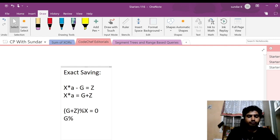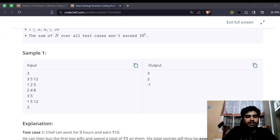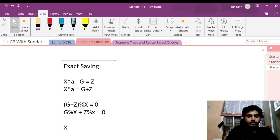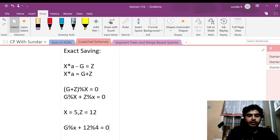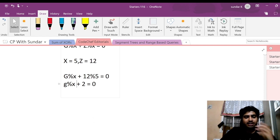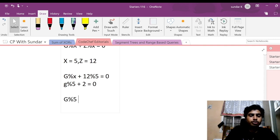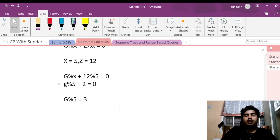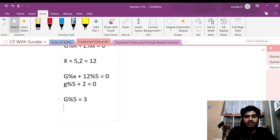For example, the value of X is 5 and Z is 15. So G modulo 5 plus 15 modulo 5 should equal zero — that gives us a remainder of 2 from Z modulo 5. So G modulo 5 should have been 3, because when we take the sum and take modulo by 5, we get a remainder of 0. So G could take values like 3, 8, 13, and so on, because these leave a remainder of 3.